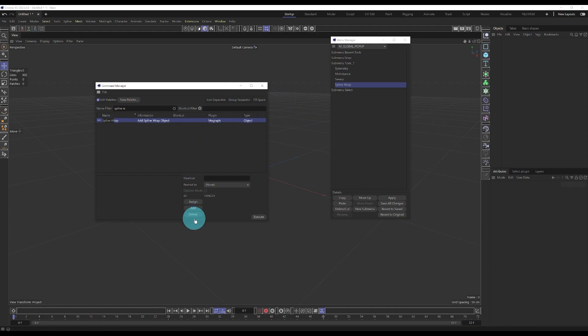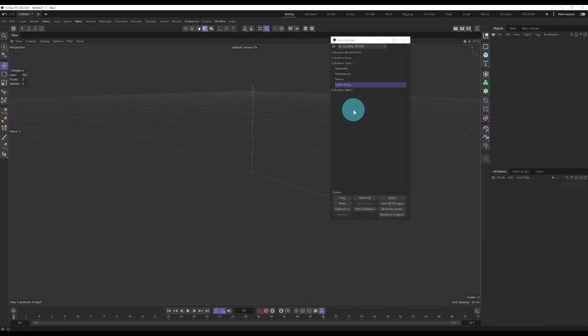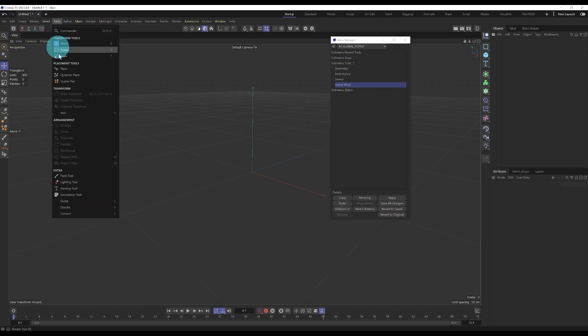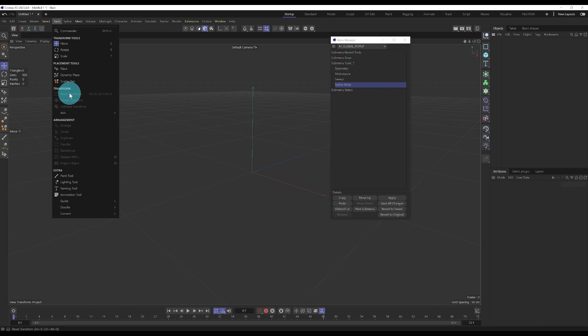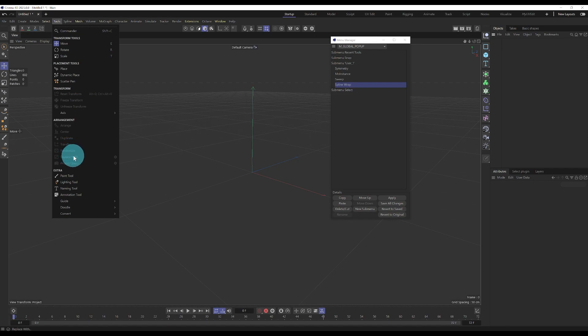Cool, so those other menus that I would like to add. Maybe some other tools I would like to add: reset transforms, replace with, and maybe randomize.